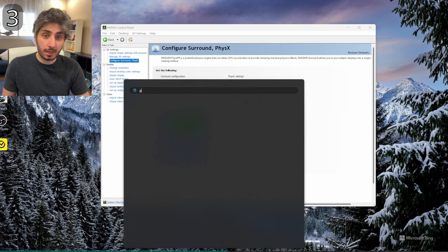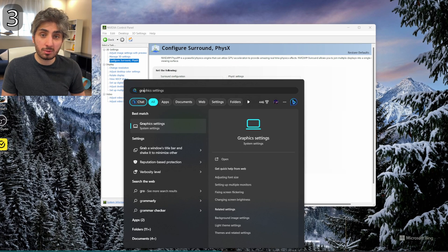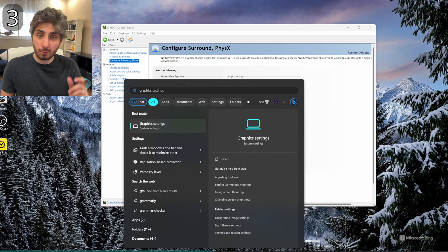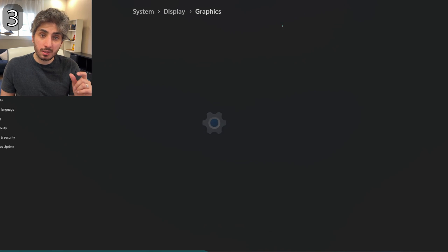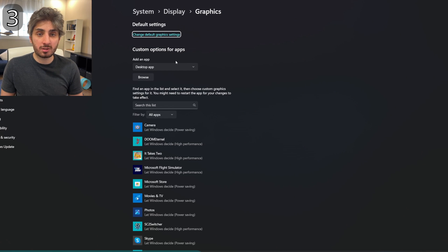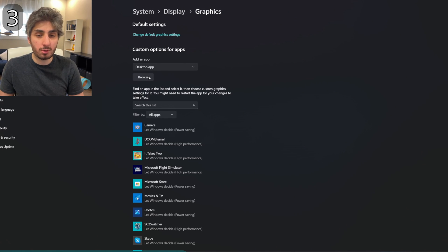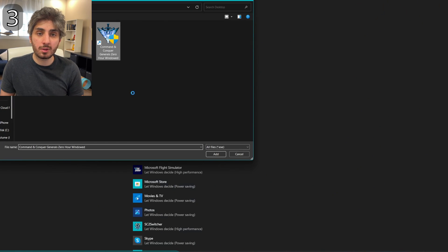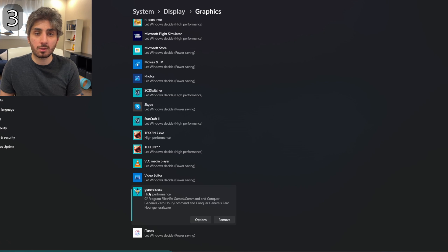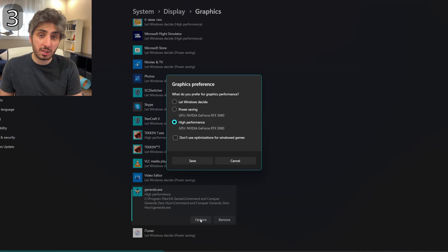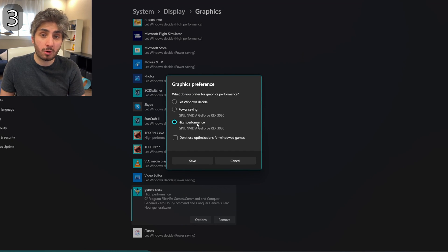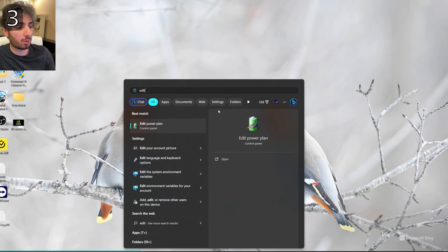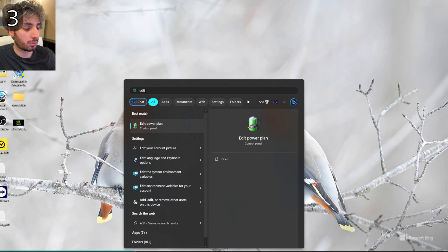Then go to the 3D settings, select Generals Zero Hour, and from the menu select that you want to use the NVIDIA GPU. Next, go to Windows Settings, then Graphics Settings, and browse for the Generals Zero Hour application or any application you want. Click on it, select Options, and choose the high performance GPU.